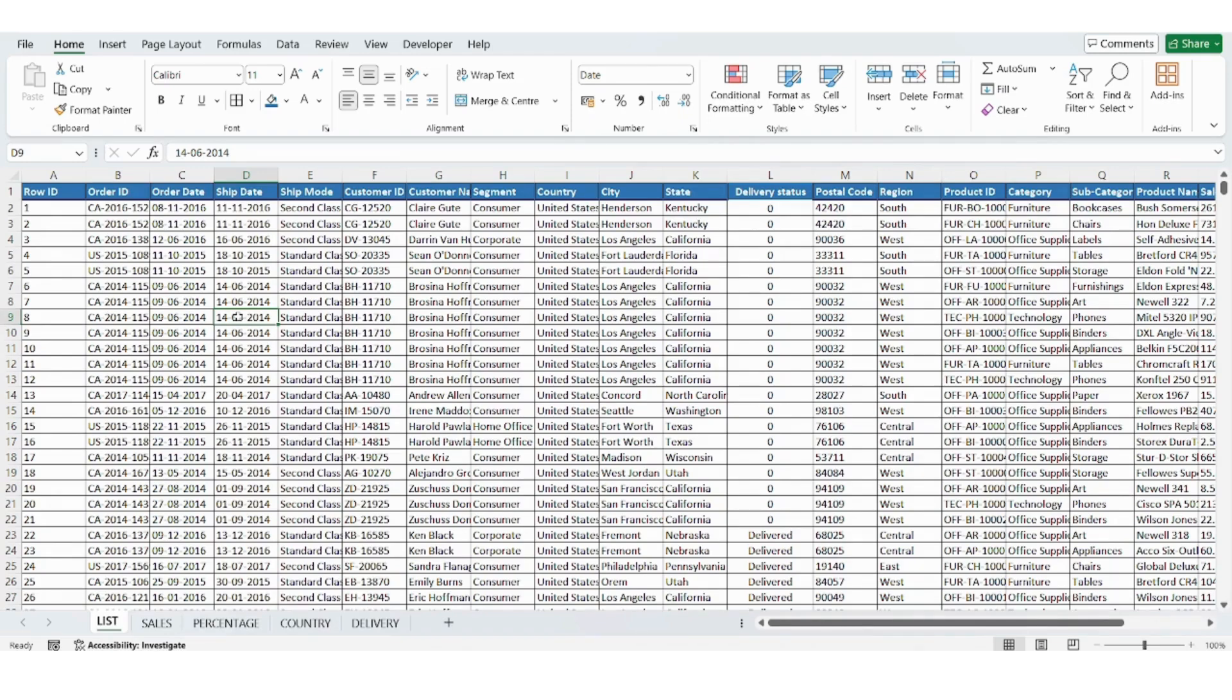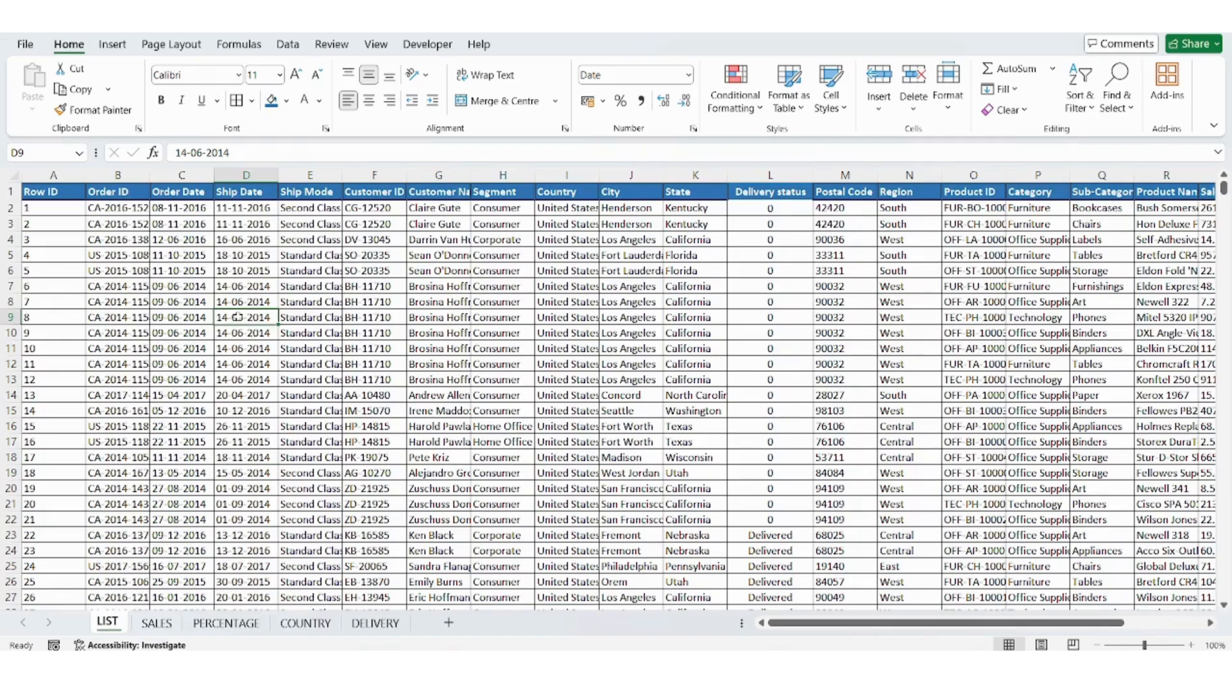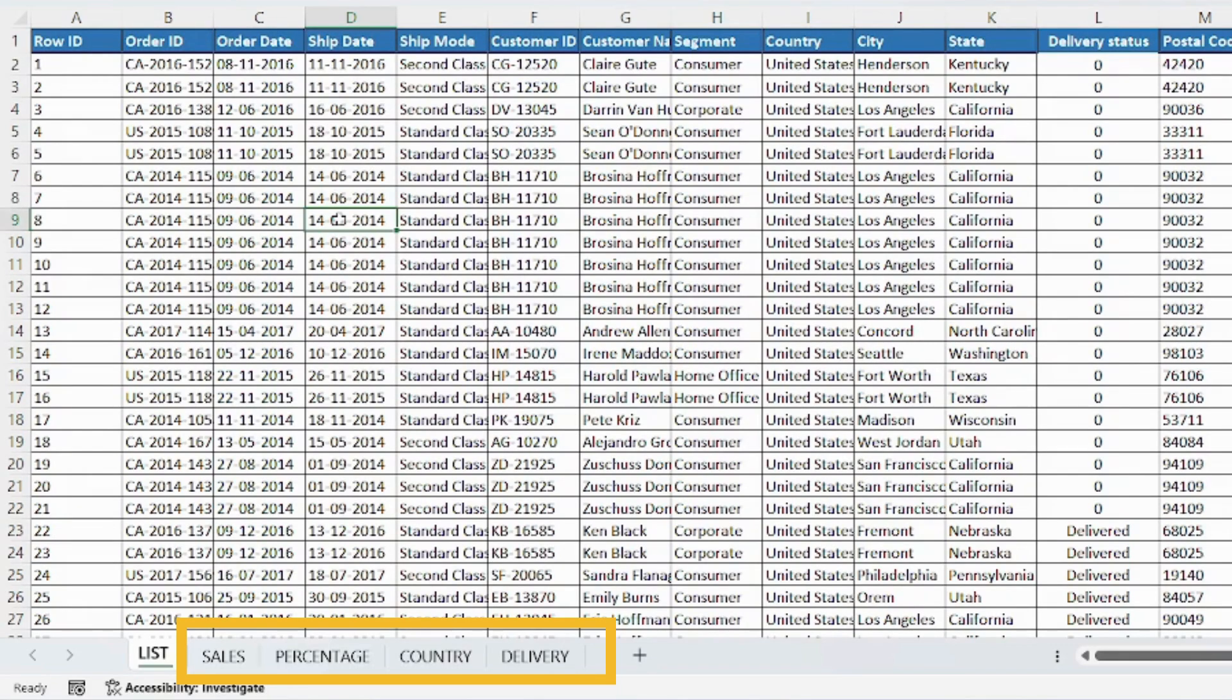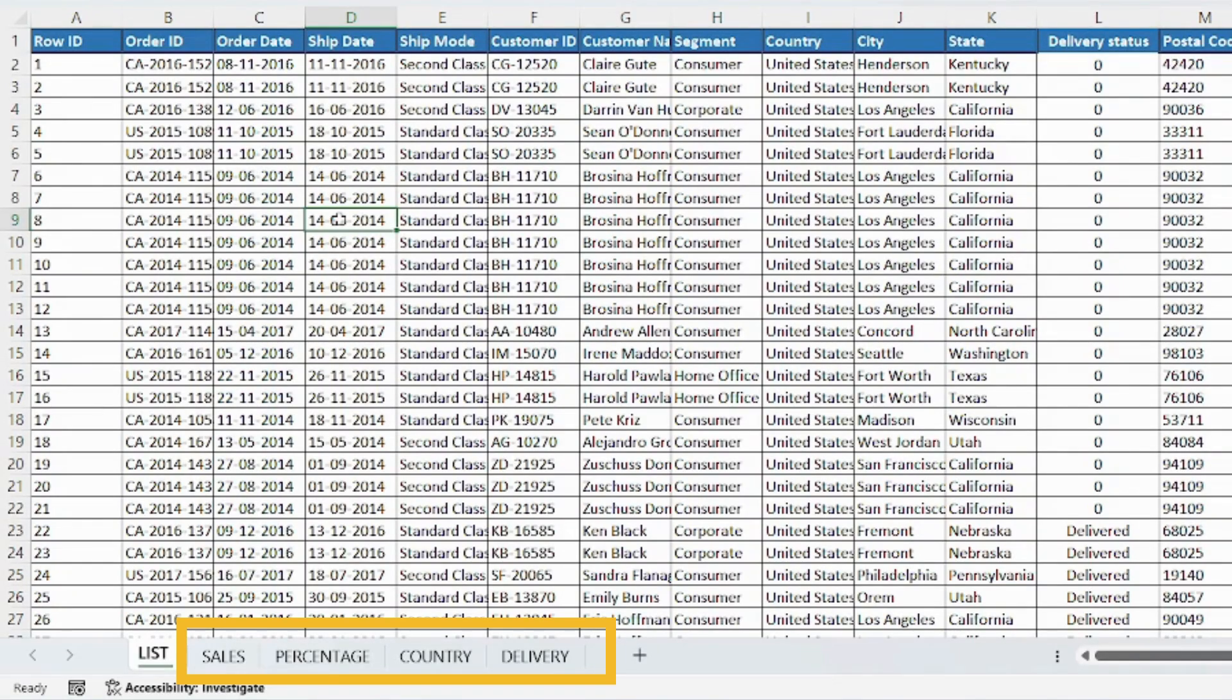Before designing the dashboard, we first need to create pivot tables. We will make four pivot tables and each will go on a separate sheet. Let's add four new sheets and rename them as sales to track the sale amount by category, percentage to show sales as percentage, country for the map chart, delivery to monitor delivery status.